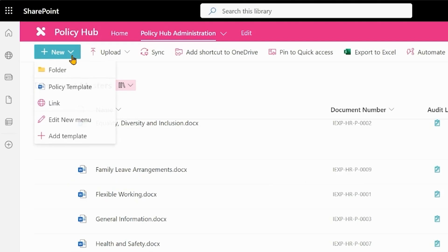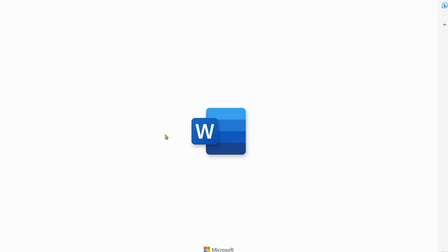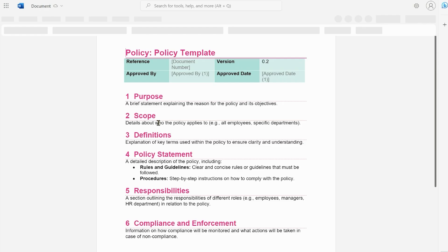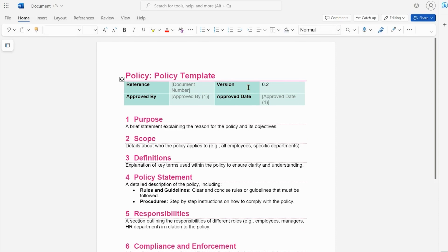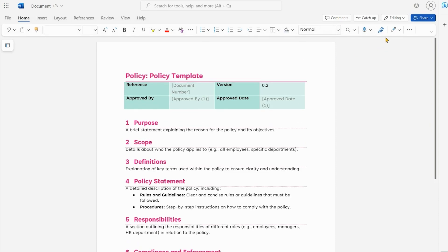So we simply go to new, we have a policy template uploaded here and we can use your template as part of this process and that's going to automatically open up this document in the browser. Now I know that many people prefer to use the full version of Word on the desktop and absolutely we can do that as well.